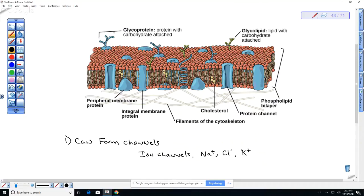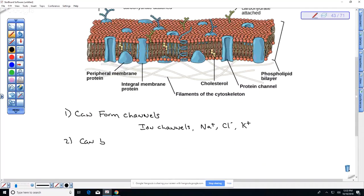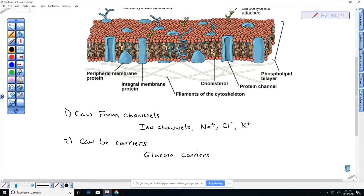Some of the proteins can be carriers. Instead of forming a hole, they actually bind to the molecule and carry it across — they change their shape or configuration and move substances through. A good example is glucose carriers. Some larger molecules can be transported via these carriers. For instance, blood going into our kidneys often has glucose filtered out and then reabsorbed. These carriers are really important in reabsorbing glucose from urine so we don't have excessive glucose loss through urination.